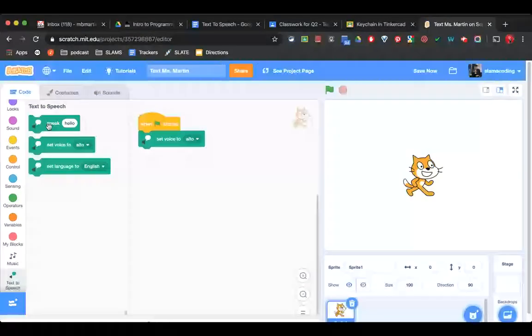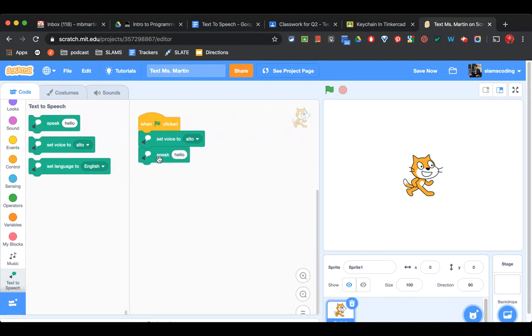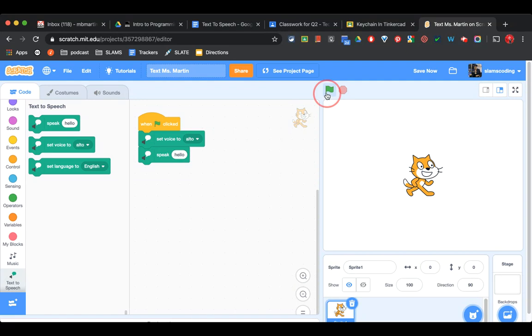Then I'm going to grab a speak box. And in here, it says Speak Hello. When I press my green flag, he should speak it out loud. Hello.